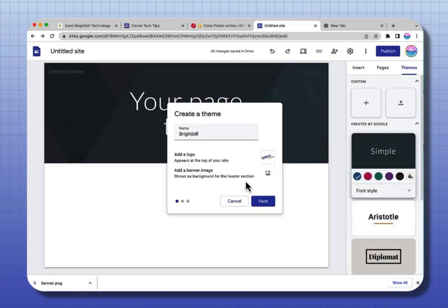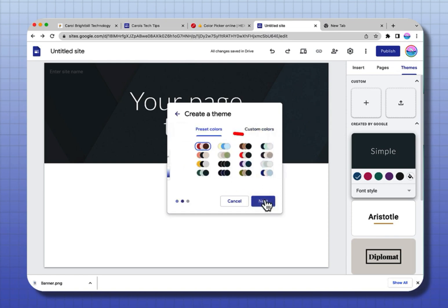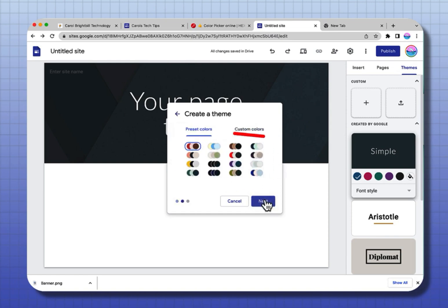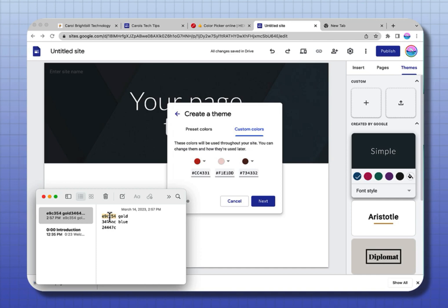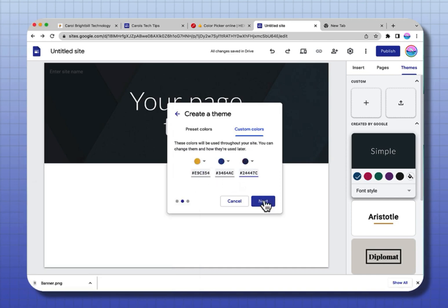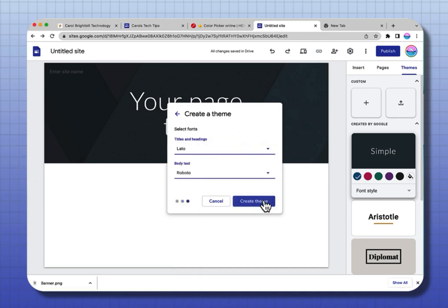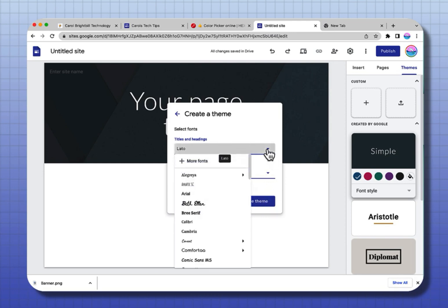Grabbing that logo that I had on my desktop. The next one is to add a banner image, so I'm going to select to upload a banner. I'm going to select Next. Here's where you can enter your custom colors. I'm going to select Custom Colors. Now from that note, I'm going to copy and paste the three different custom colors that I chose from the color picker.